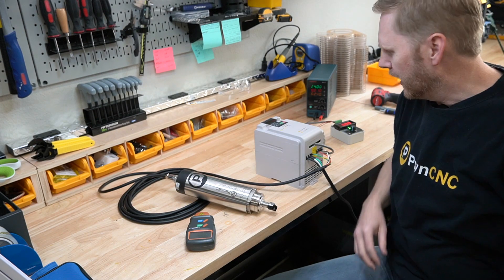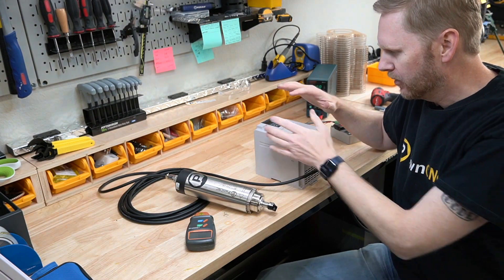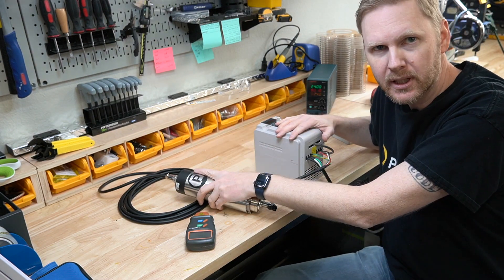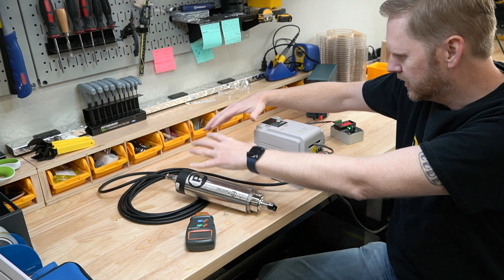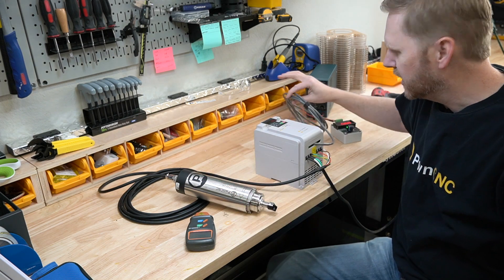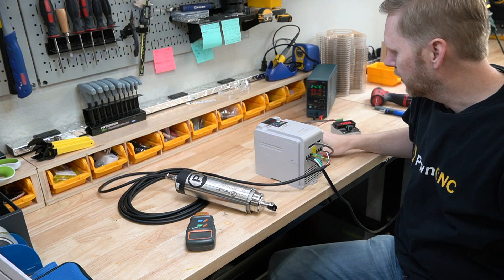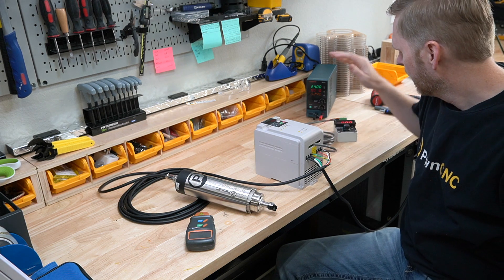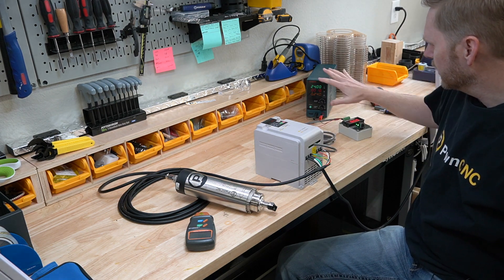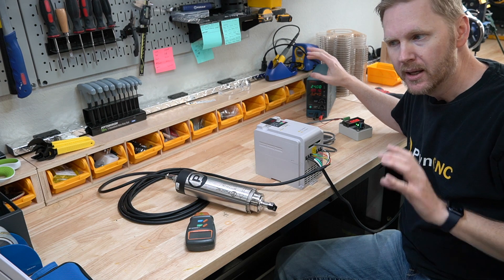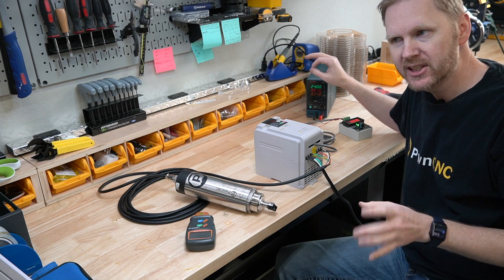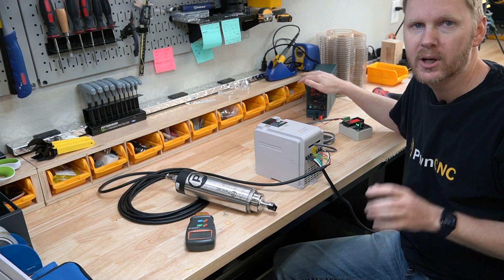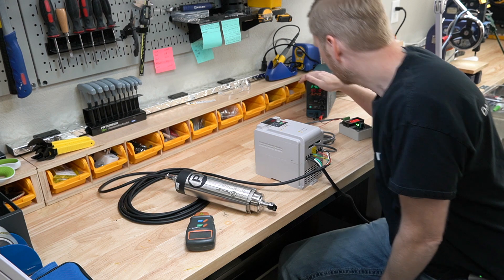All right, here we are with our VFD and our Spindle Kit, basically the entire kit here. Here's the PWM cable that everybody will soon receive. Over here I've got a couple of instruments that I'm using to test things out and verify that everything is working exactly the way I would like it.